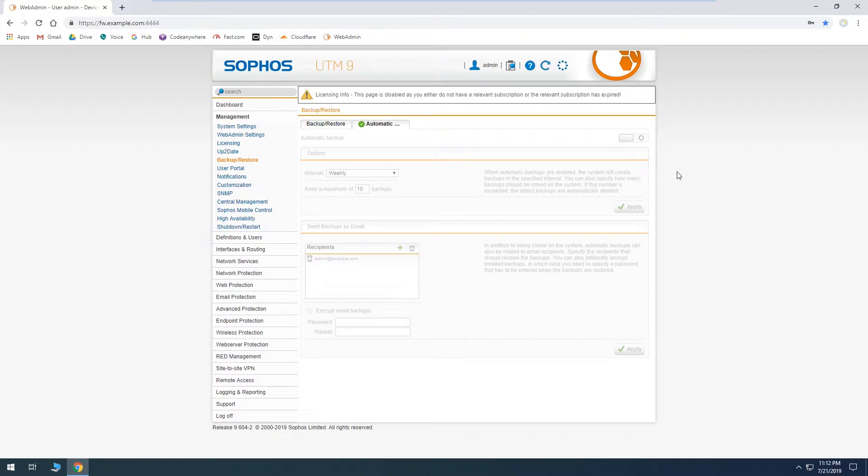So if you want to just store 10 or 14 backups on the device and then email them to yourself, then even after the device automatically starts deleting old backups you'll still have them in your email if you needed to go back further than that for some reason.